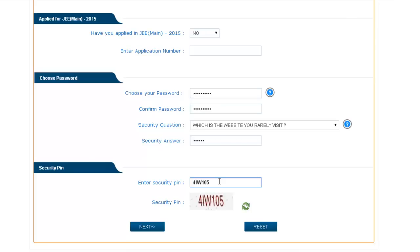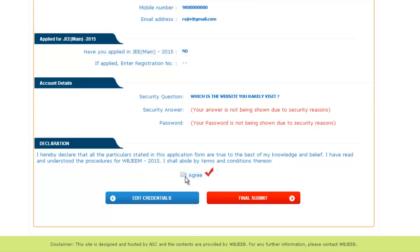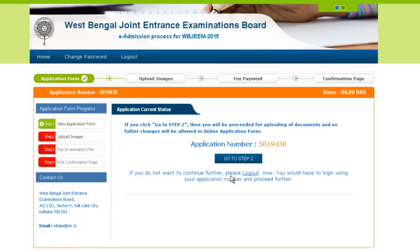After providing the security PIN, click next. You will be asked to review your form again. If you want to edit something, press edit credentials; otherwise click final submit. After clicking final submit, your application number will be generated. Keep this application number for future reference.